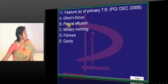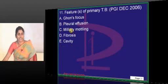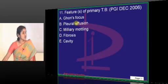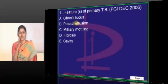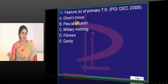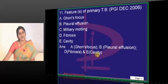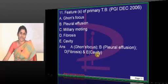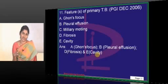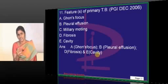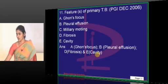In primary tuberculosis, there can be pleural effusion and fibrosis. However, miliary mottling is usually a feature of primary progressive tuberculosis, not primary tuberculosis itself. Cavity formation is also given as an answer, but it is actually wrong — cavity is usually a finding of secondary pulmonary tuberculosis, representing the host reaction, and is not seen in primary pulmonary tuberculosis.